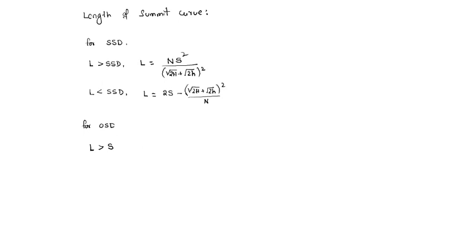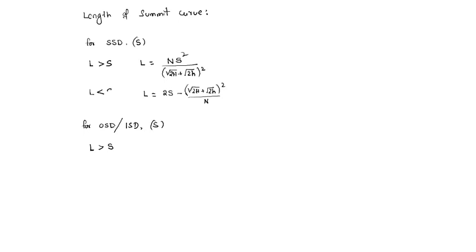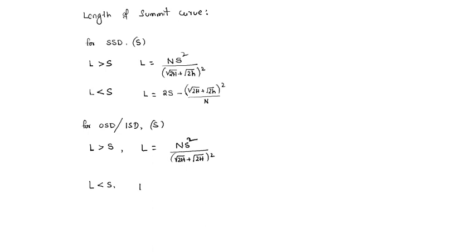It's S only. For SSD, S is SSD; here S is OSD or ISD. When L is greater than S, L = N·S² / (√2H + √2h)². When L is less than S, L = 2S - (√2H + √2h)² / N.